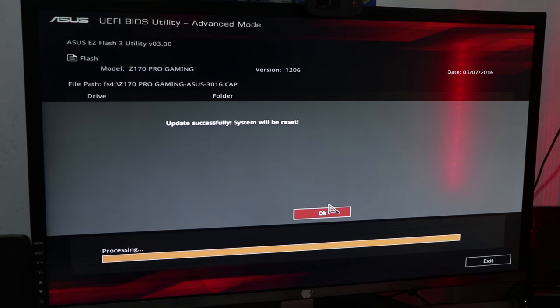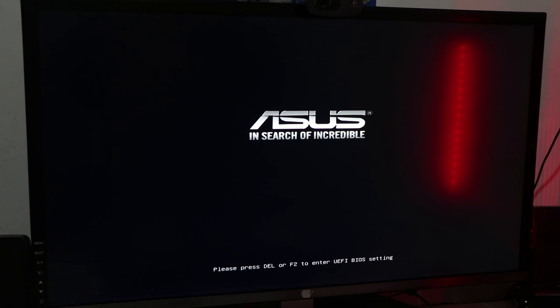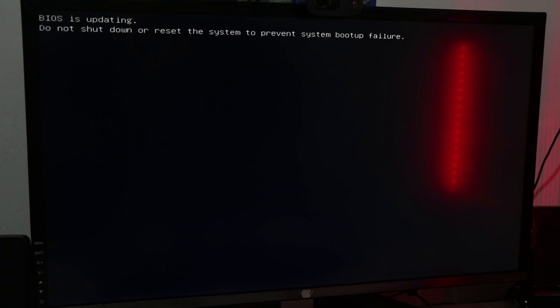If you want to restart, the machine will restart automatically. You will see a message confirming the BIOS update is complete. You will then see how you can navigate the updated BIOS.